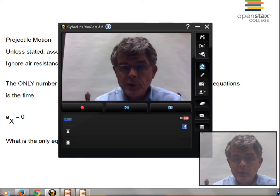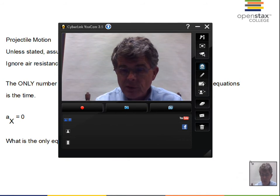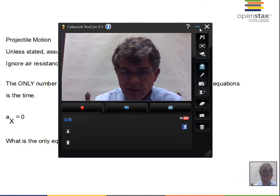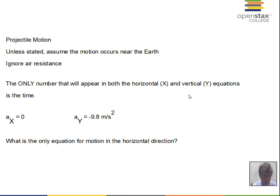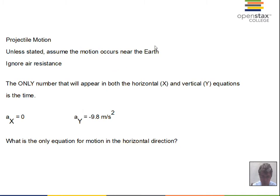Time now to consider projectile motion. We're going to be working near the surface of the earth for most problems. Sometimes it will not say that you're near the earth — just talk about a sport or some other everyday happening. You have to use the assumption that the acceleration due to gravity is minus 9.8 meters per second squared, and notice that's only in the y direction.